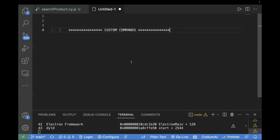The other advantage of creating a custom command is maintainability — it also improves your test code and makes it easier to update. Let's say you have created a common custom command for login, and in future you want to change the username. Instead of changing it in every test file, if you have a common custom command, you will just change that one place and it will be updated everywhere. And then readability also increases with custom commands — it makes your test scripts more readable.